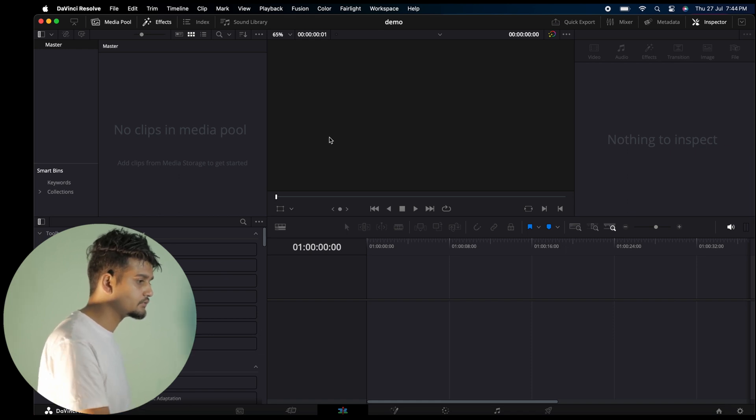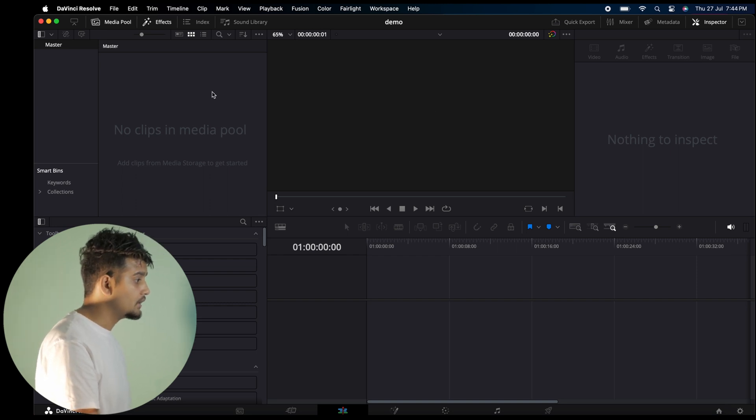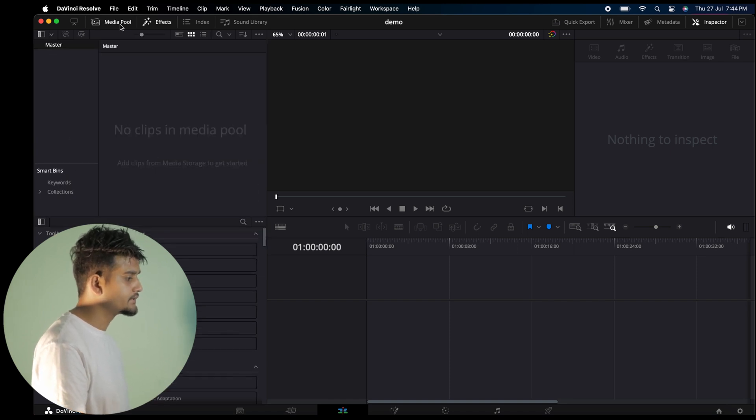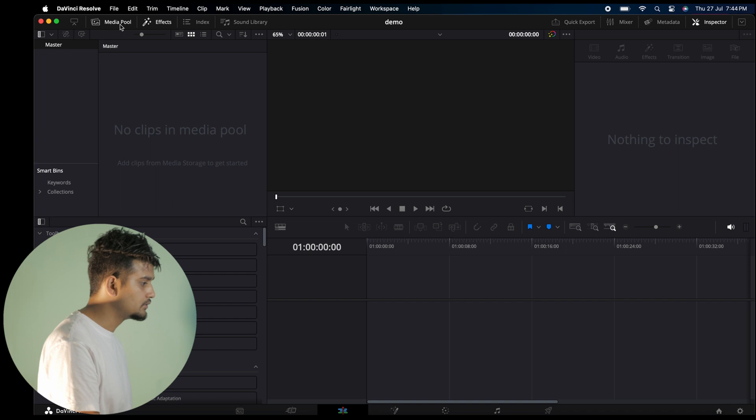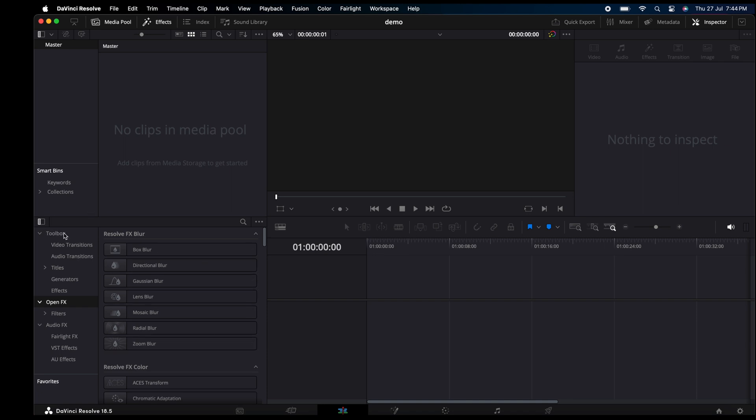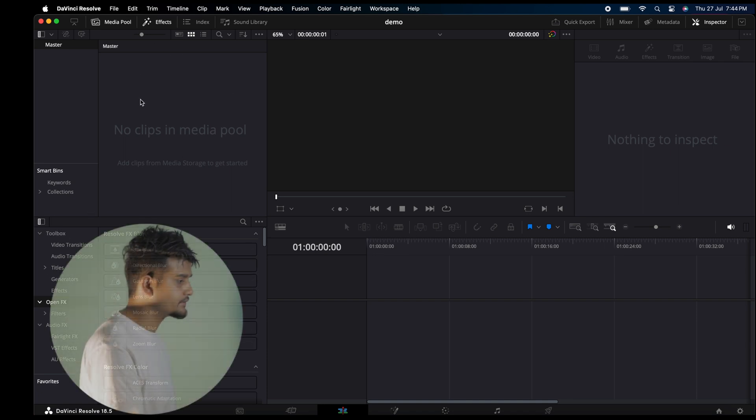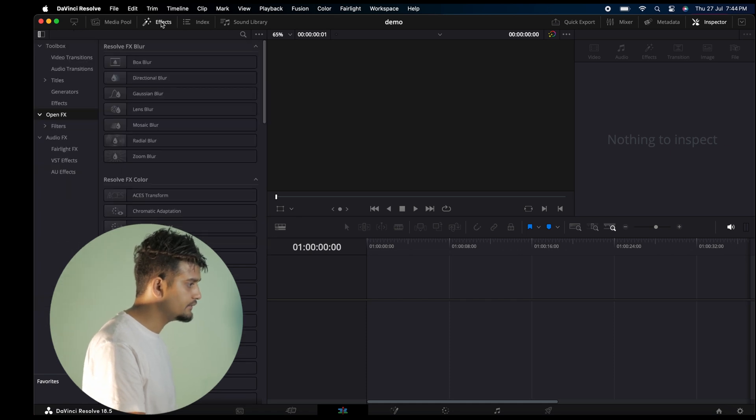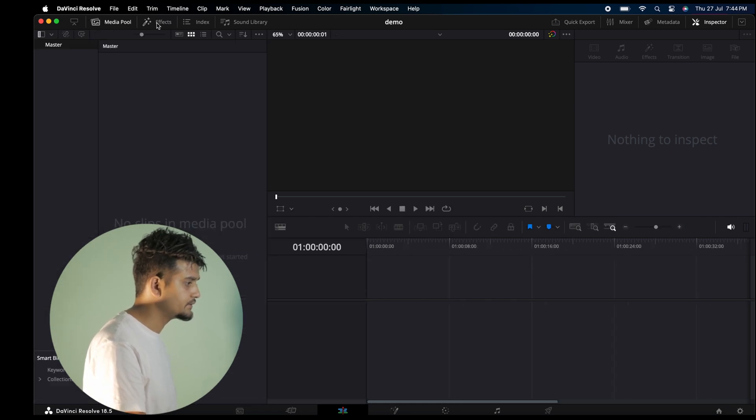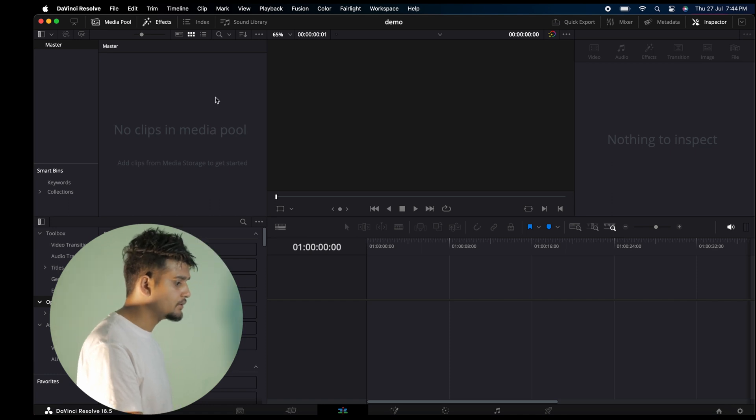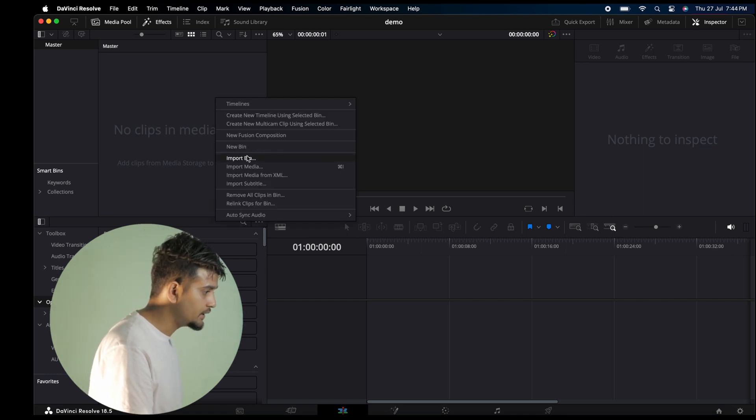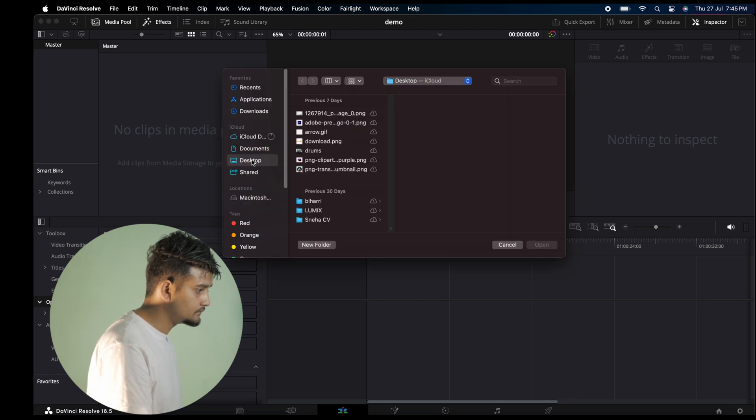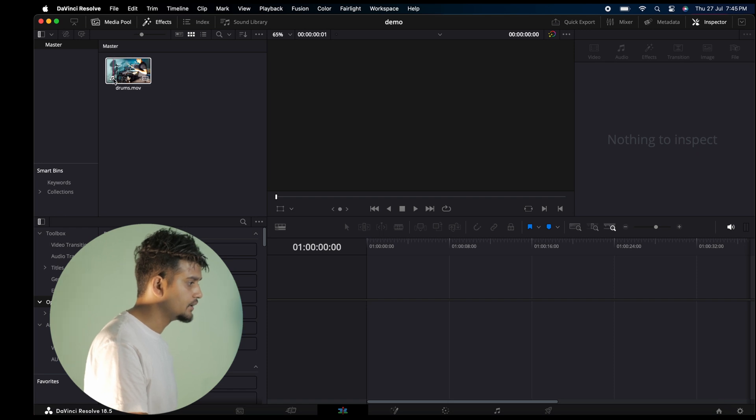Now, in the Media page, you have the Media Pool. This is where your imported files are. You have effects and transitions sections as well. To import media, click on Import Media.